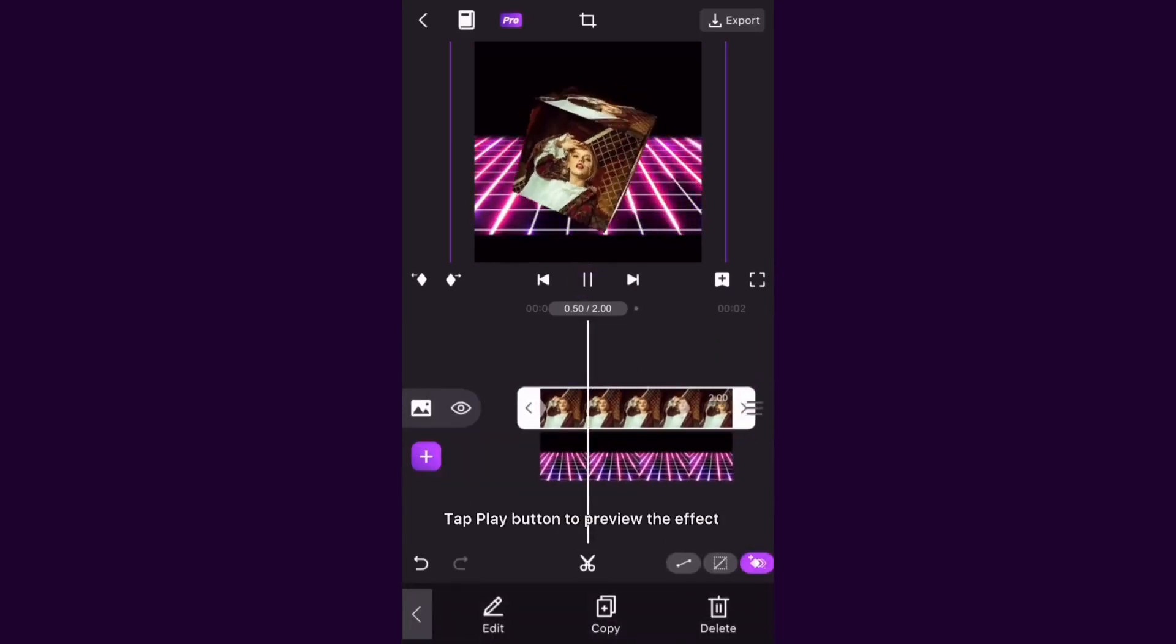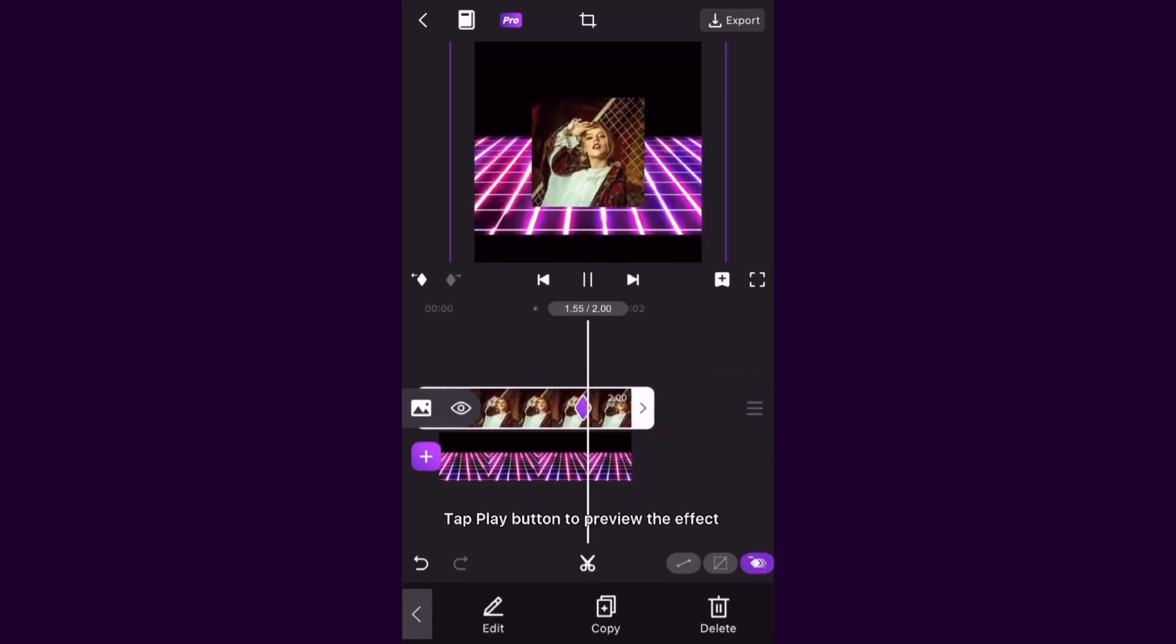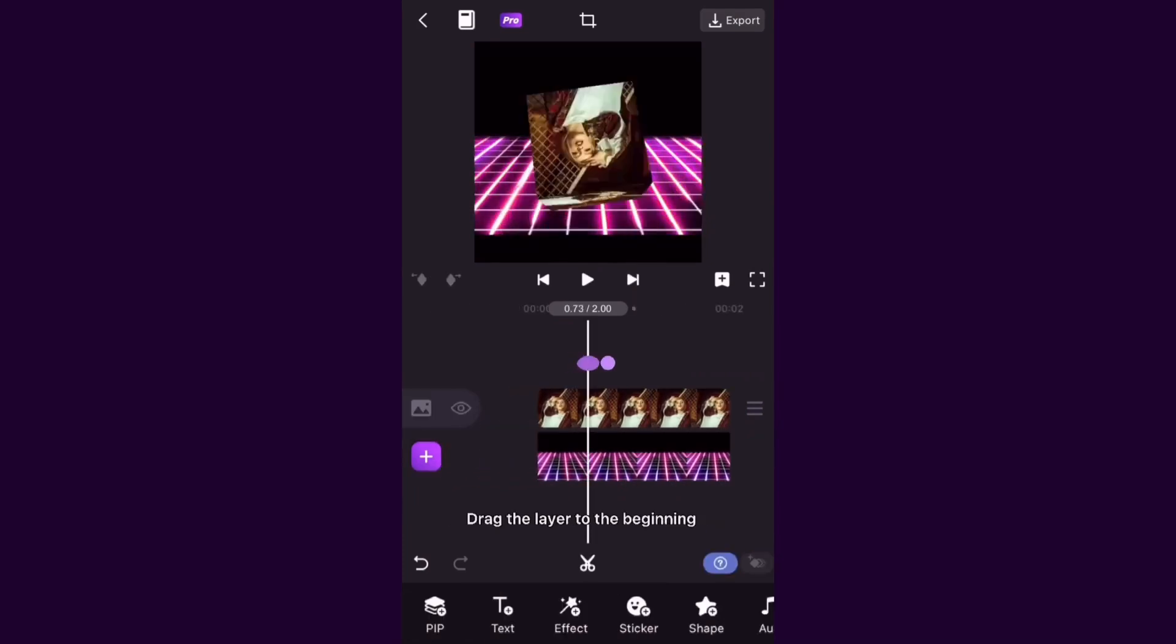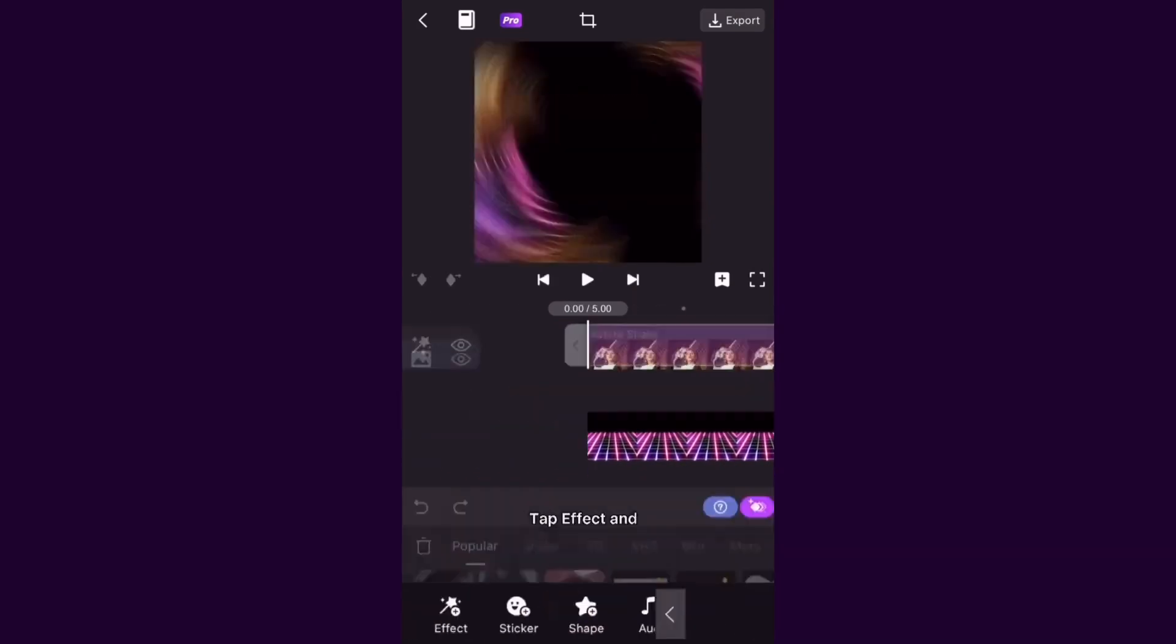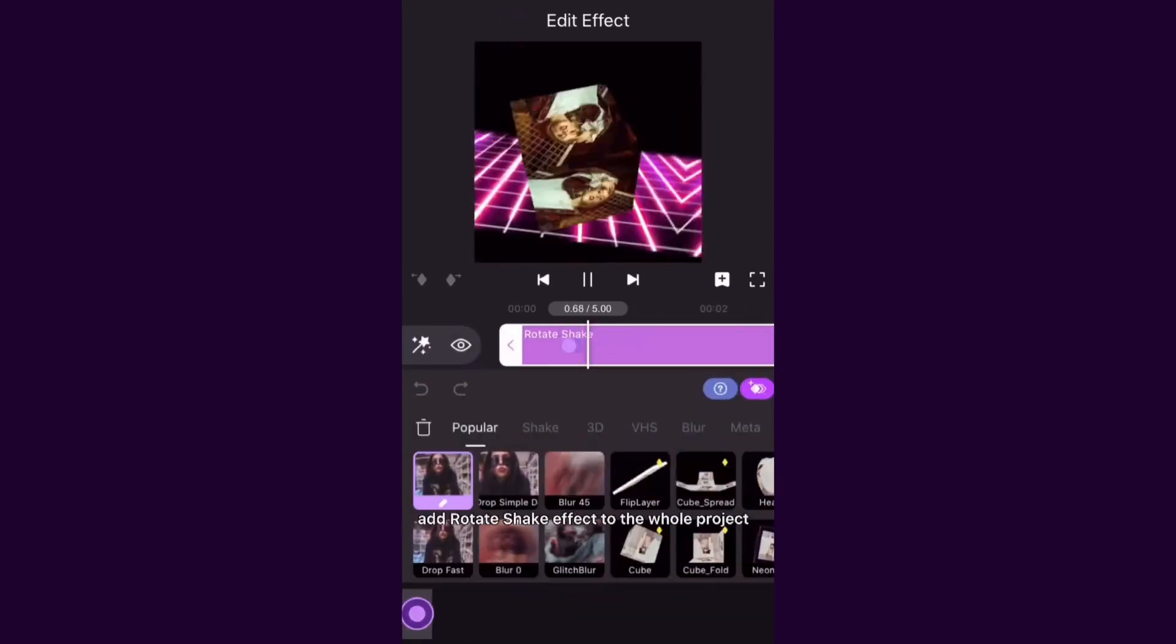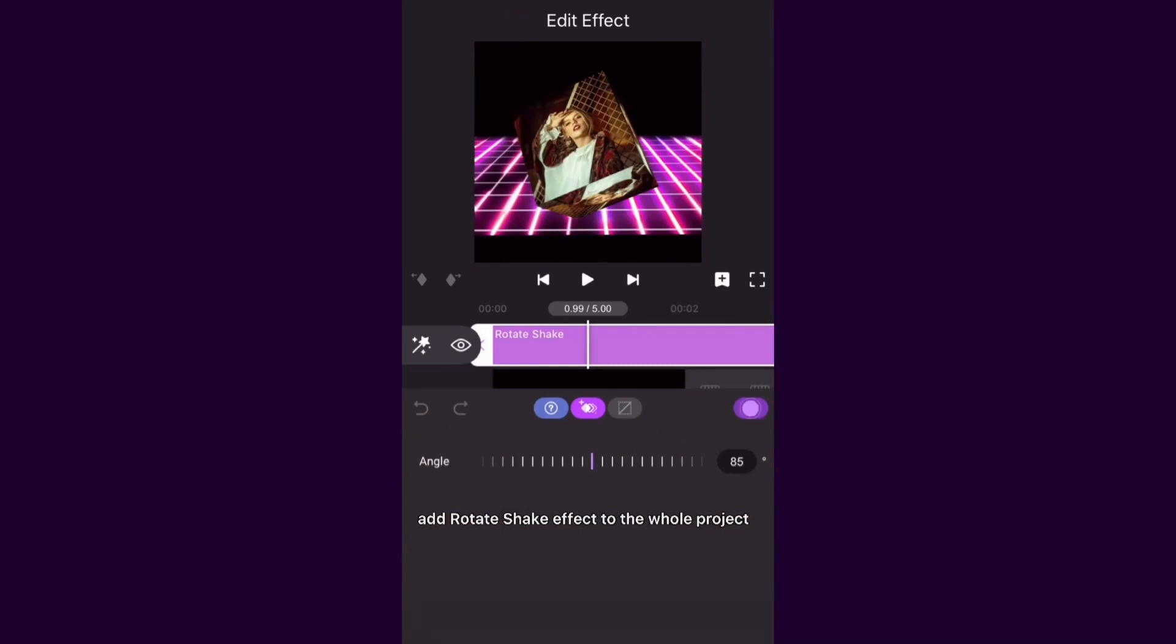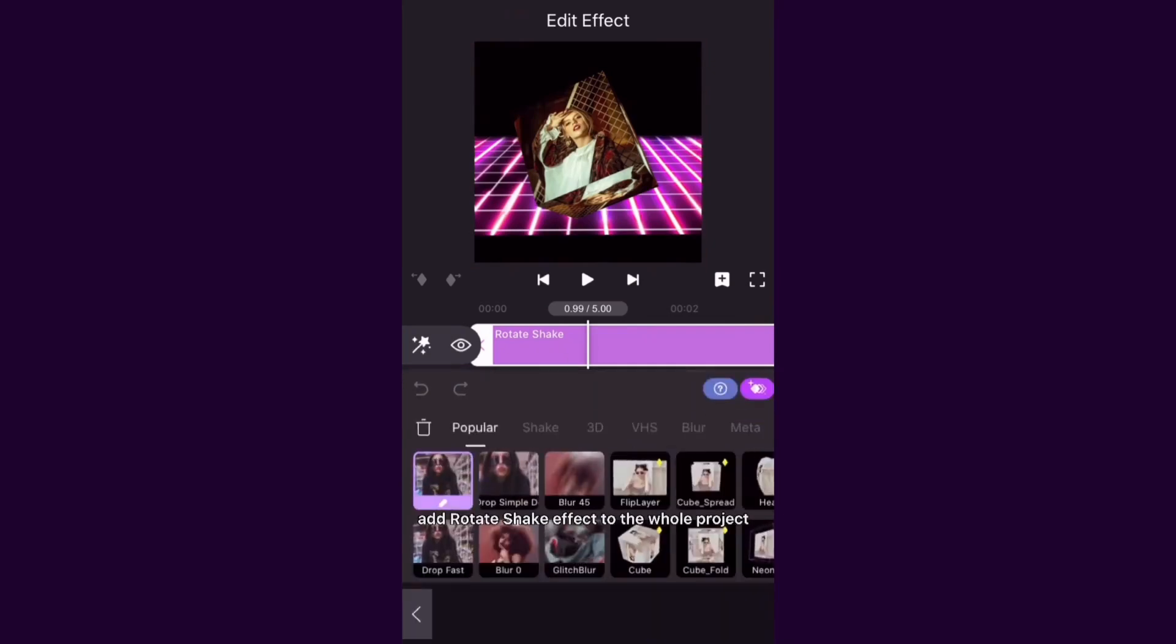Tap Play button to preview the effect. Drag the layer to the beginning, tap Effect and add Rotate Shake effect to the whole project.